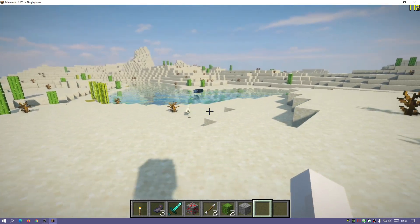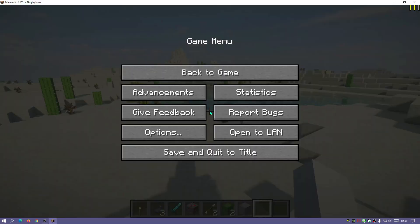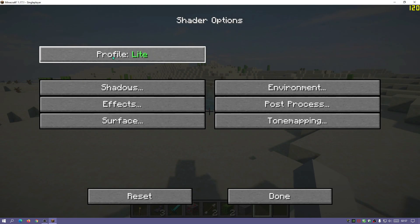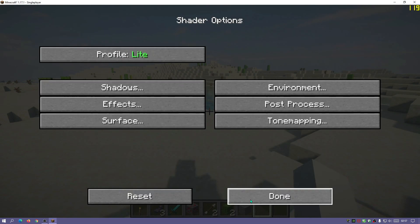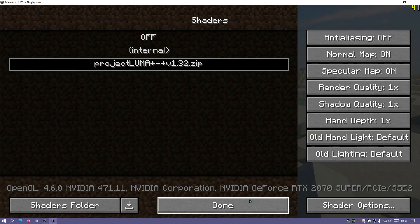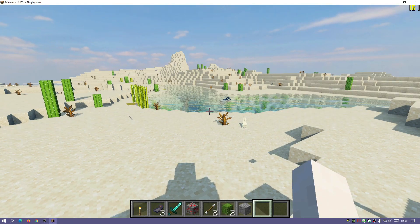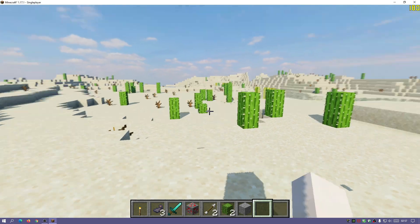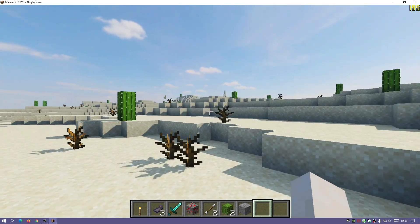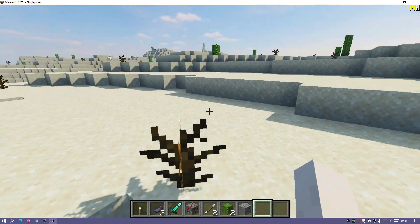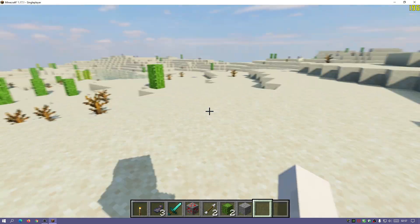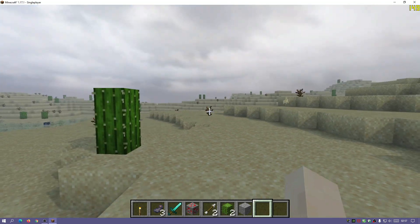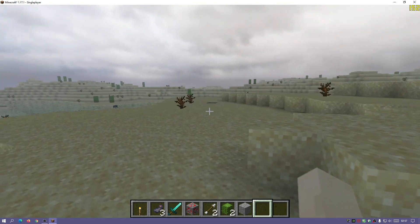If you find that frame rates are dropping for you, you can go into Options > Video Settings > Shaders > Shader Options and then change the profile. Let's check out the light profile and see how we perform. As you can see, I'm getting a higher frame rate — hovering between 180 to 200 with slight dips to 160 on the light version. So if it's dropping on higher versions, you can drop it down to the light profile.